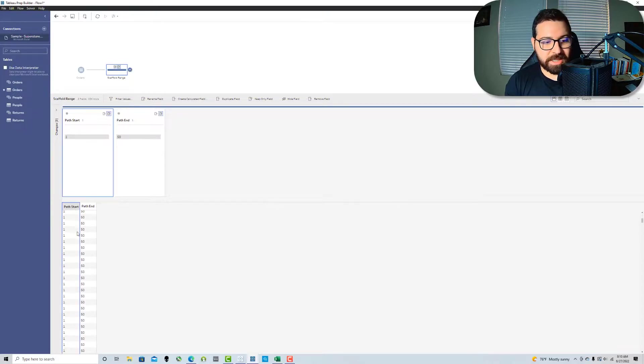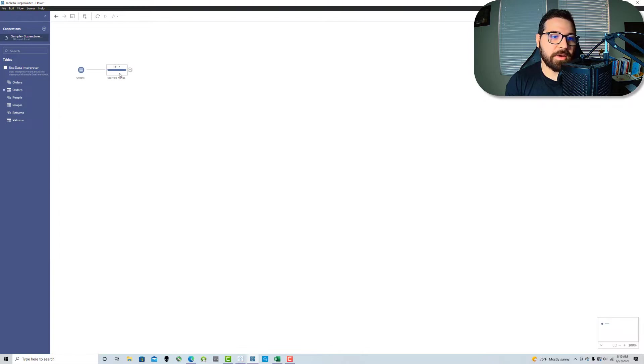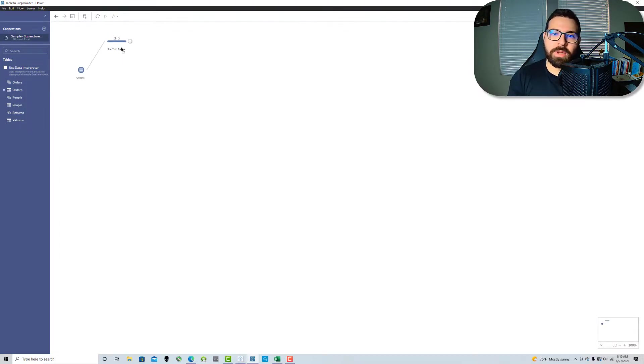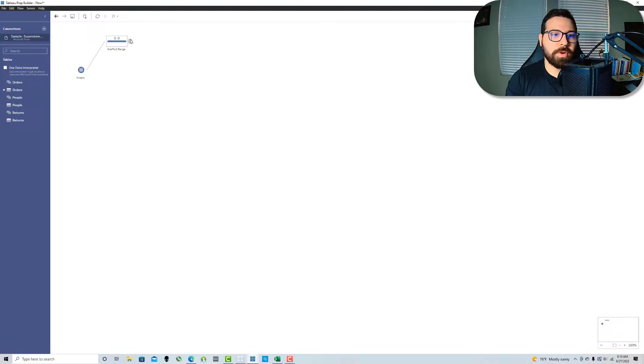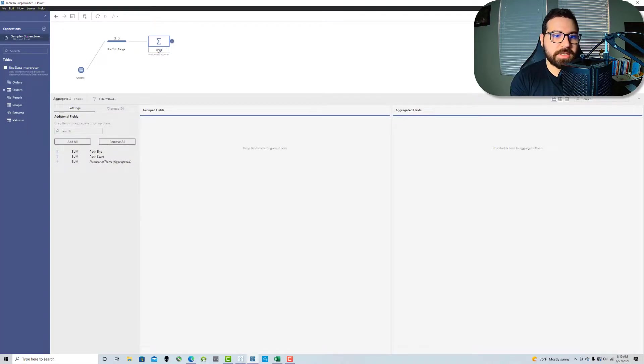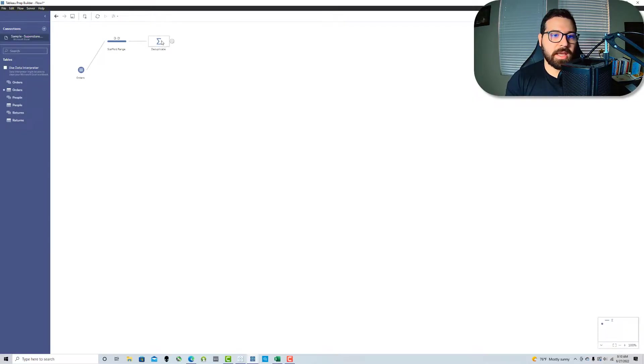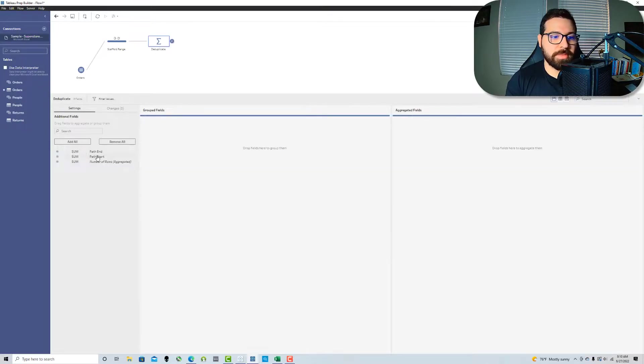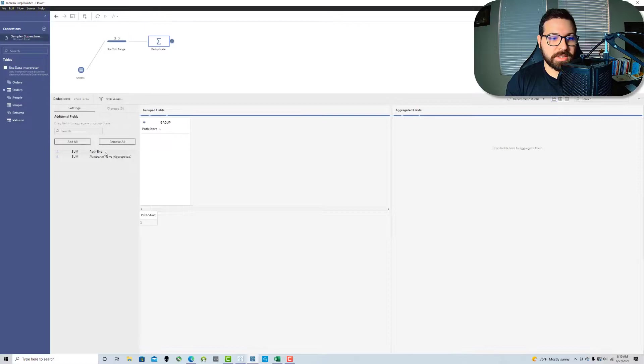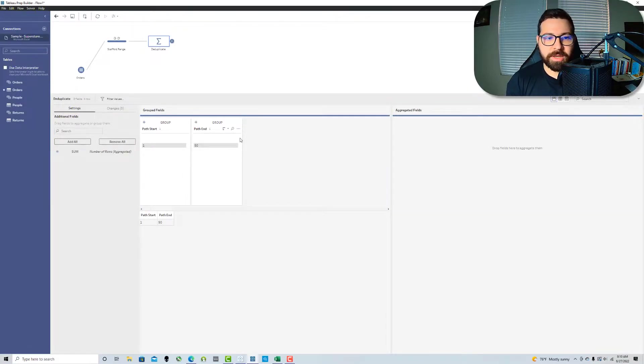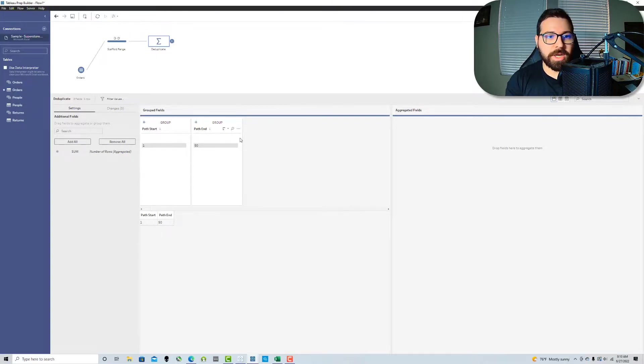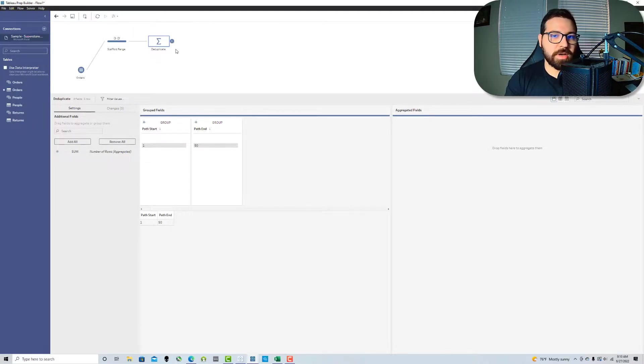And then we're going to control and click those two fields and only keep those. So now I've got my path start of 1 and my path end of 50. But you'll see that there's values here that are repeated because it created a row or it created that value for every row in the data set. We just want one row so we're going to pull an aggregate step in, call this deduplicate and we're going to pull in both of those fields. There's only one unique grouping which is 1 and 50 so I'm only going to get one row back.